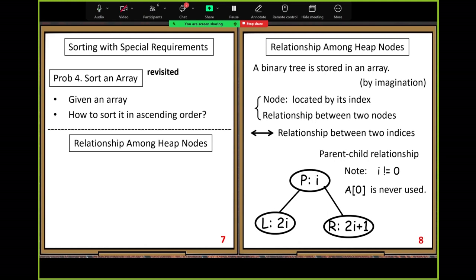We define parent-child relationships. Based on this simple definition, let's discuss the many operations we can do. First, two types of heaps. When we organize our data, sometimes based on ascending order, sometimes descending order, so there are two types.